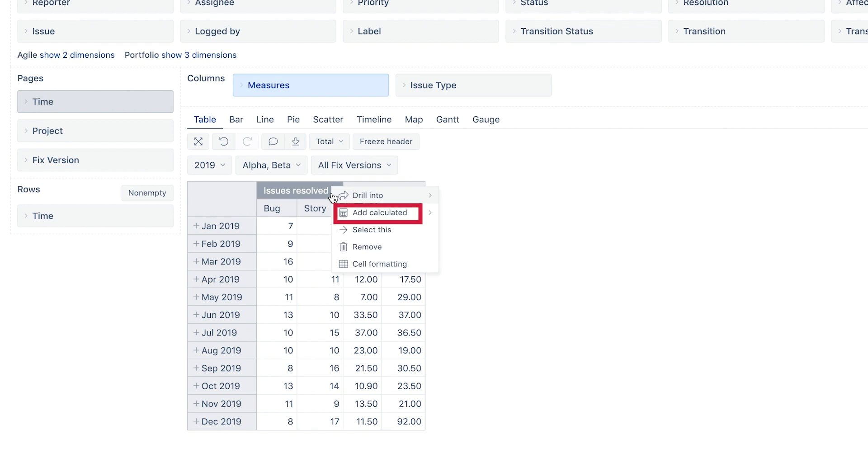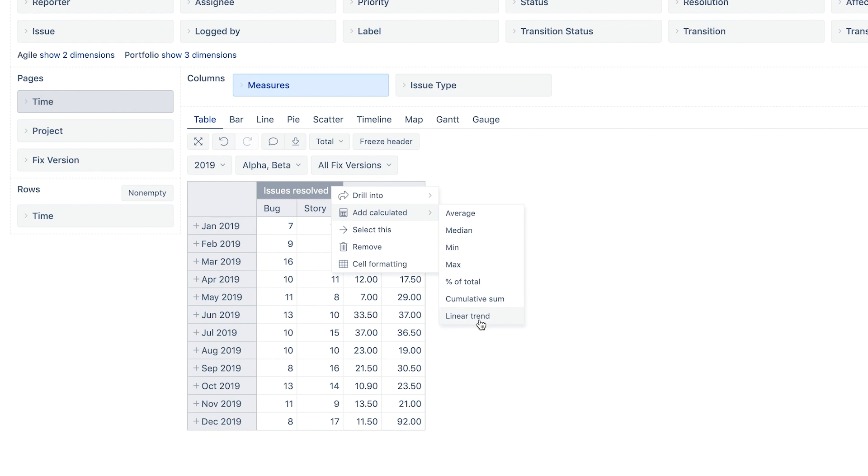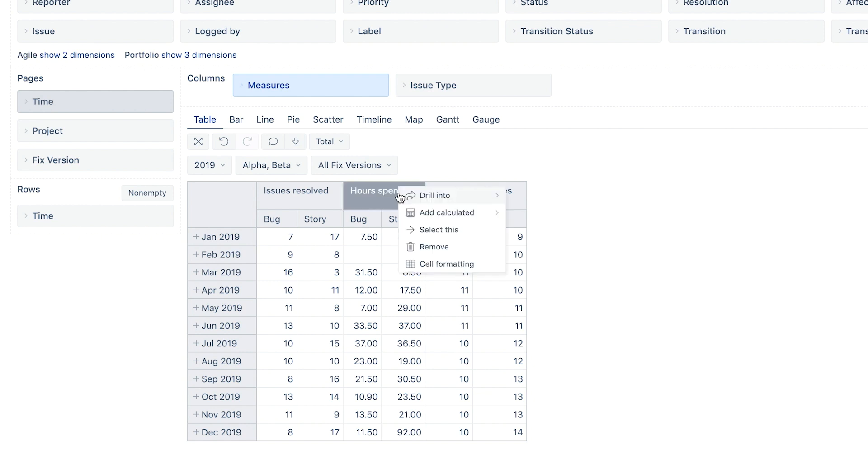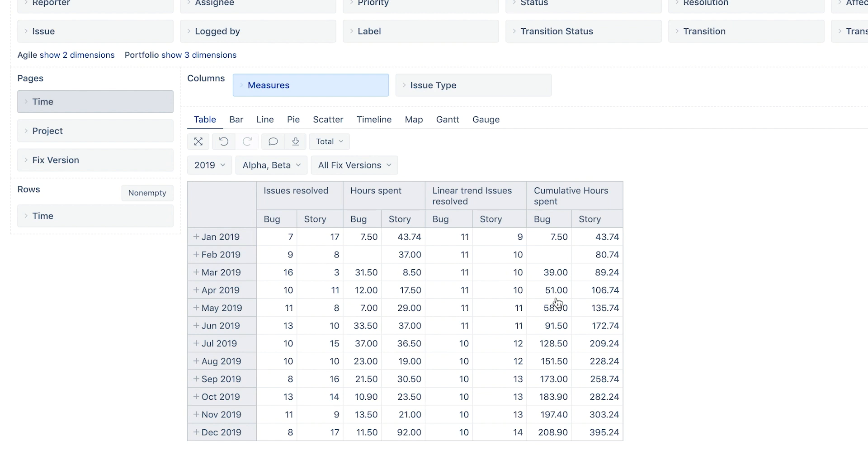Now we want to see a trend of how things went over time. Use the option Add Calculated to draw a trendline for issues resolved. Use the same option for hours spent to calculate the cumulative sum. You may want to explore other calculations that you can quickly add to your report.